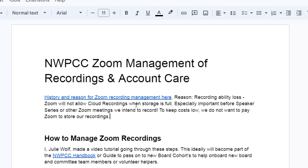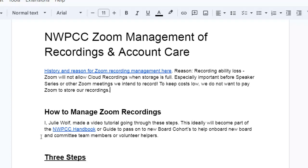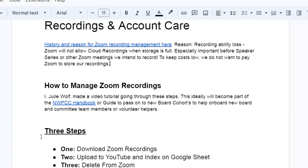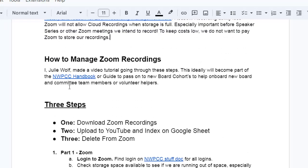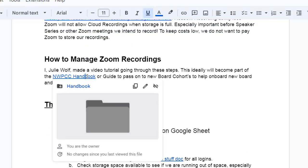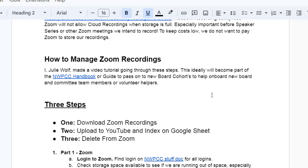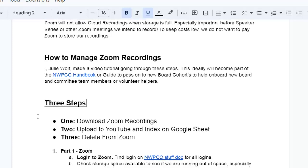So we delete Zoom videos so that we don't lose our ability to record because we've stored more than our limit of five gigabytes. Which is disappointing when you've got a speaker scheduled or a community meeting you want to record, so we need someone to regularly go in and manage our Zoom recordings.